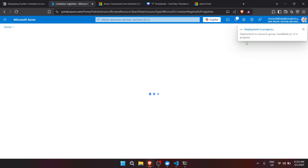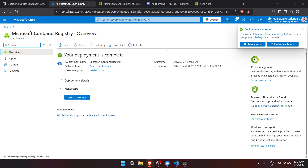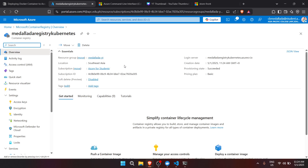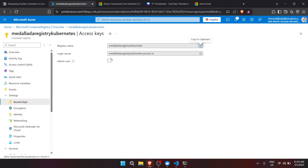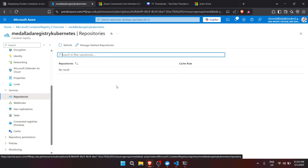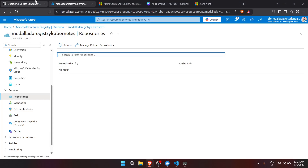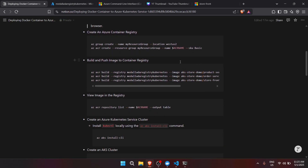The deployment submits quickly on Azure — let's just wait. The deployment is already complete. When we go to the resource, we can see the resource group, location, and subscription. Under Access Keys, let's enable Admin User. Under Services, the Repositories section is where we will push our Docker images to the container registry.